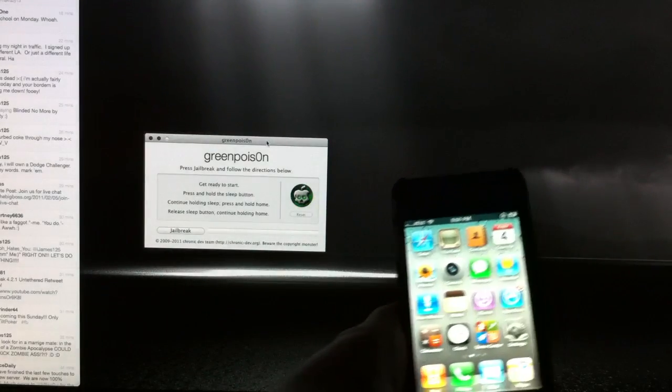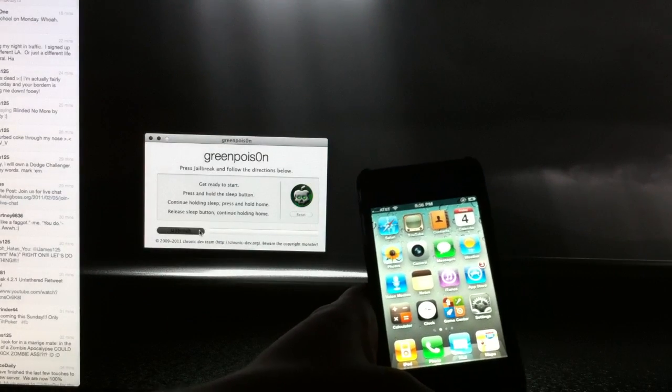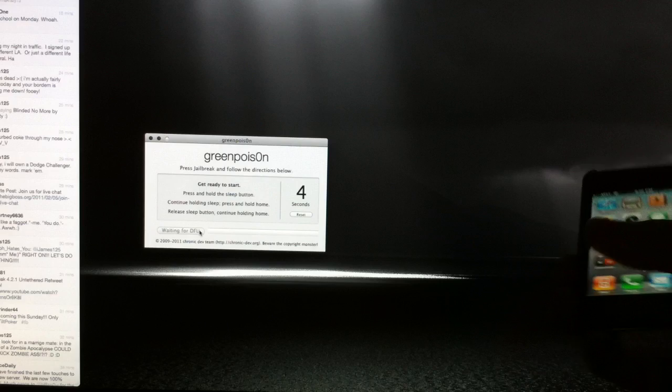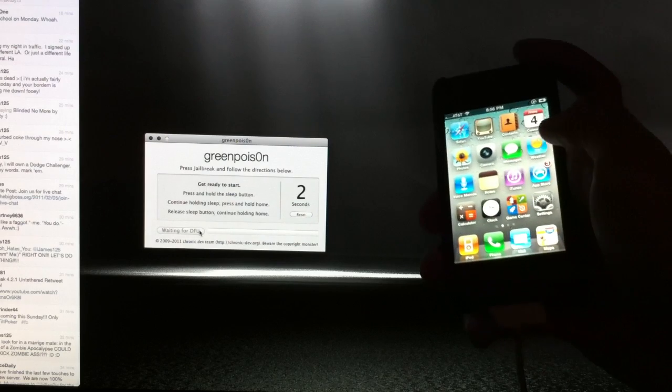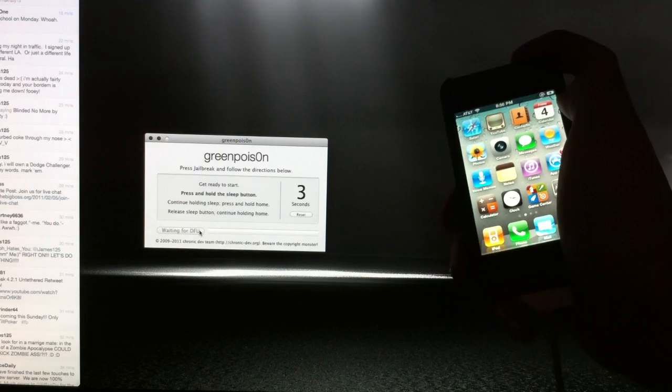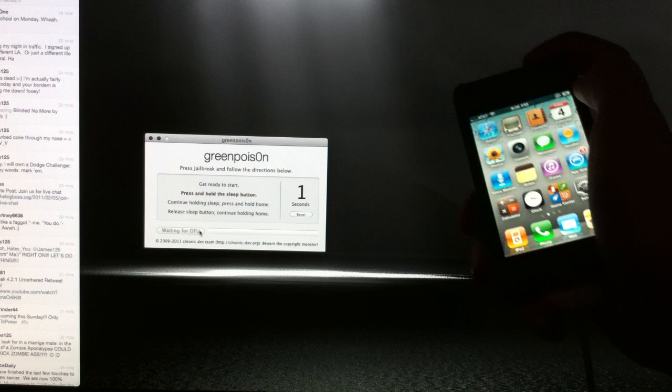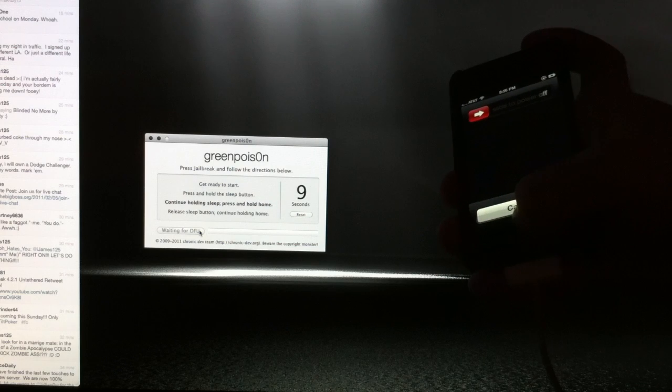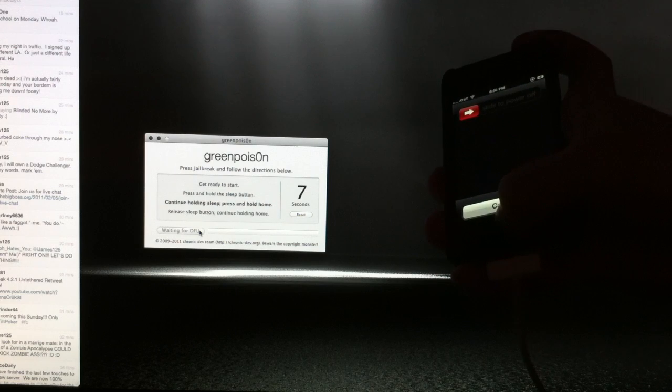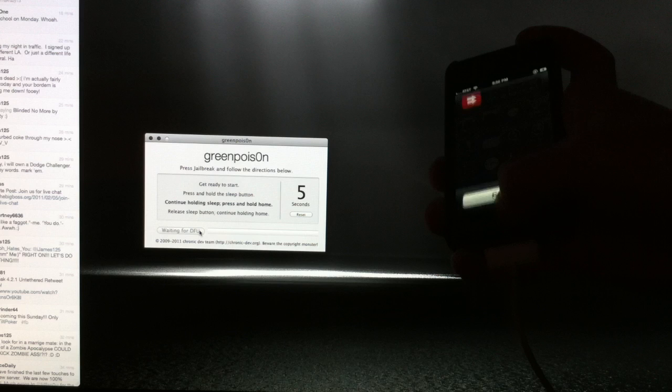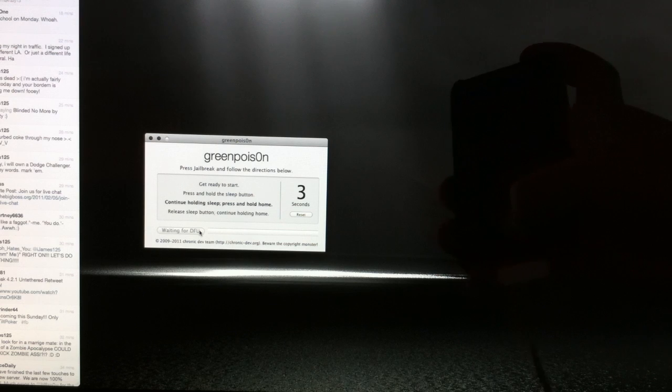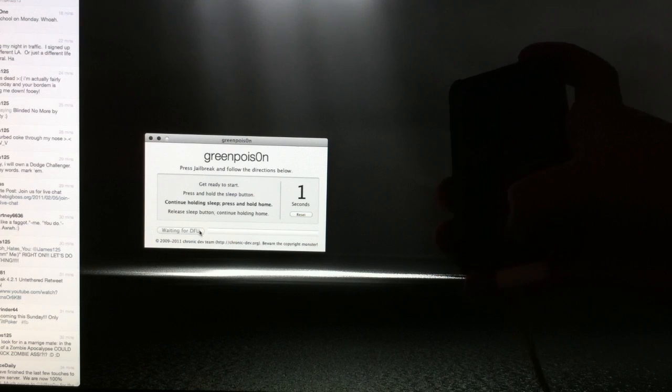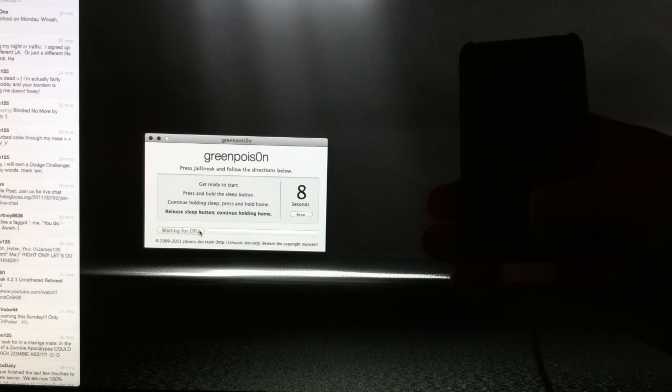So once you know what you need to do, go ahead and grab your iPhone here and go ahead and click the jailbreak button. It'll count you down. The first thing we need to do is press and hold the sleep button for three seconds, and then continue holding the sleep button, press and hold the home button for about ten seconds and it'll turn it off.